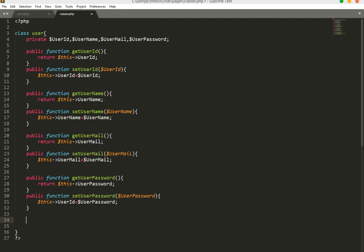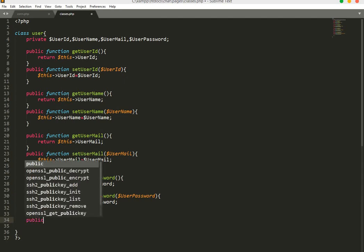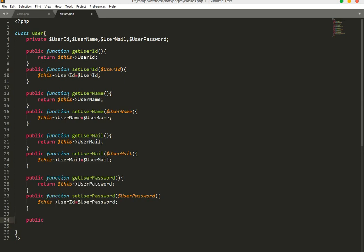Now we will create a function that will be used to insert the username, email, and password into our database.